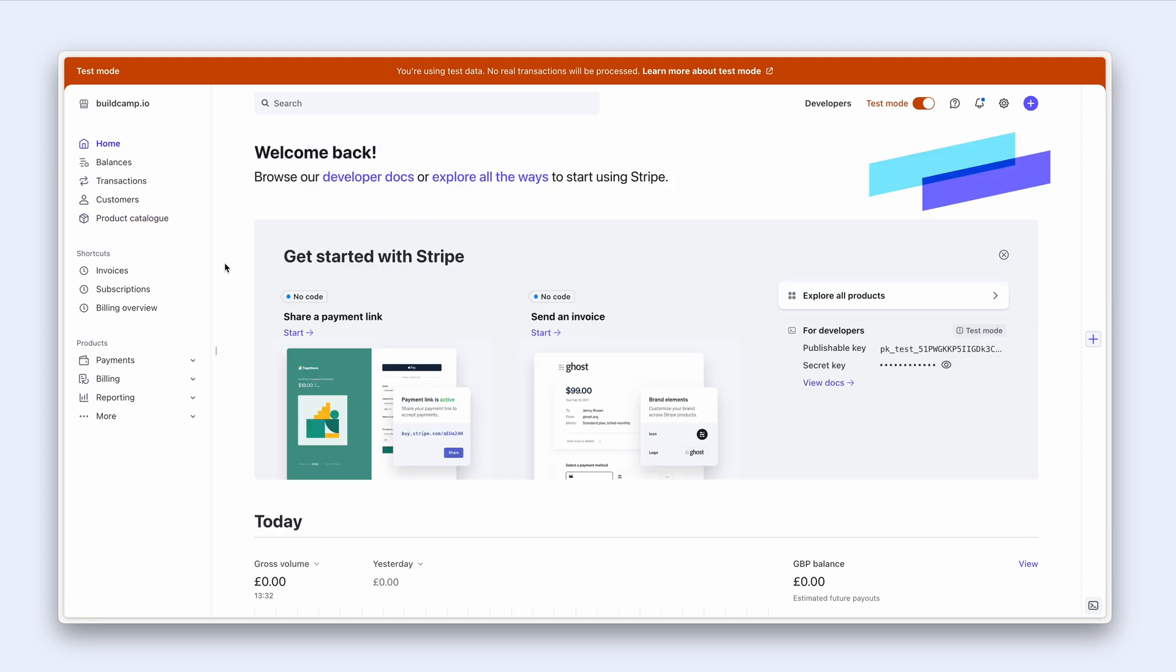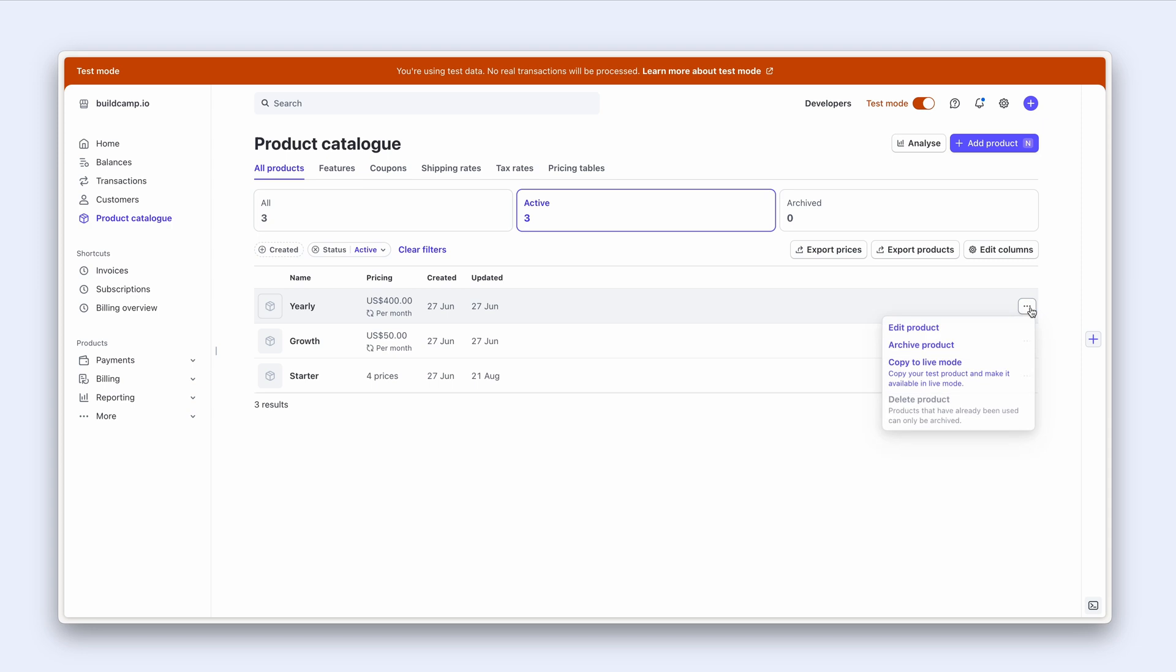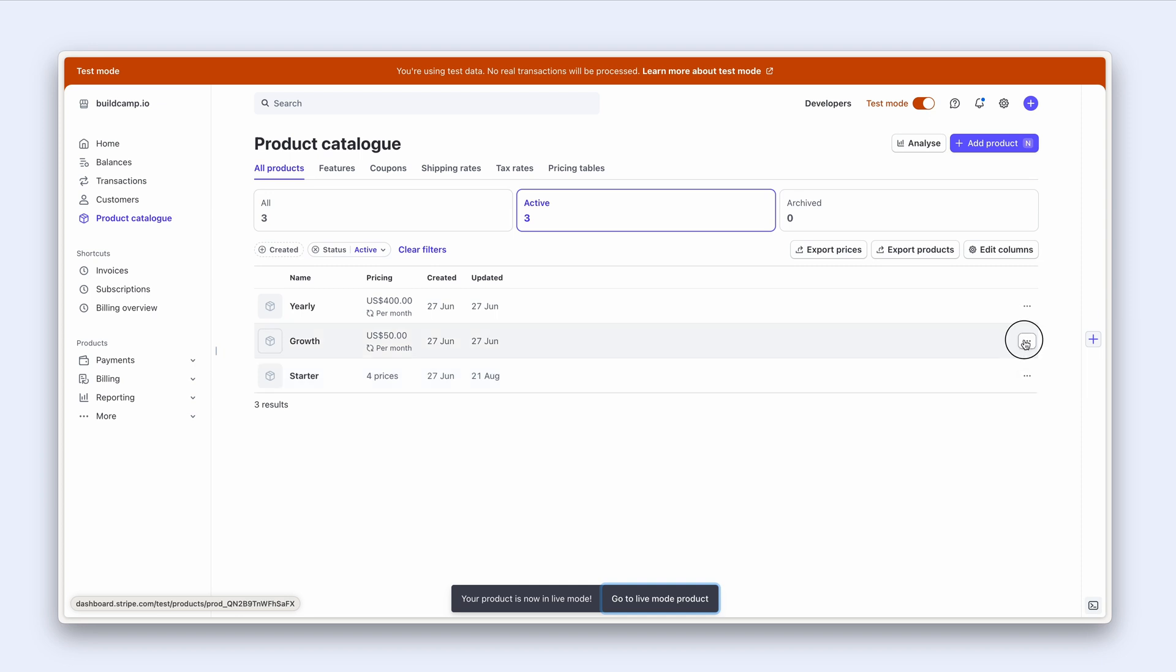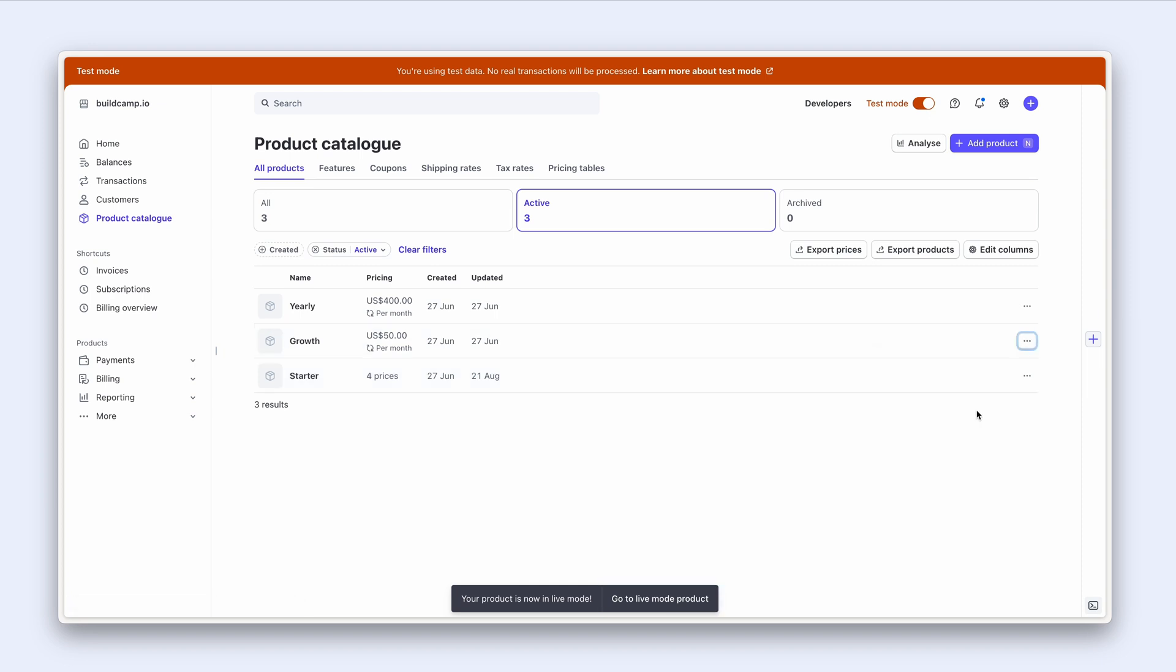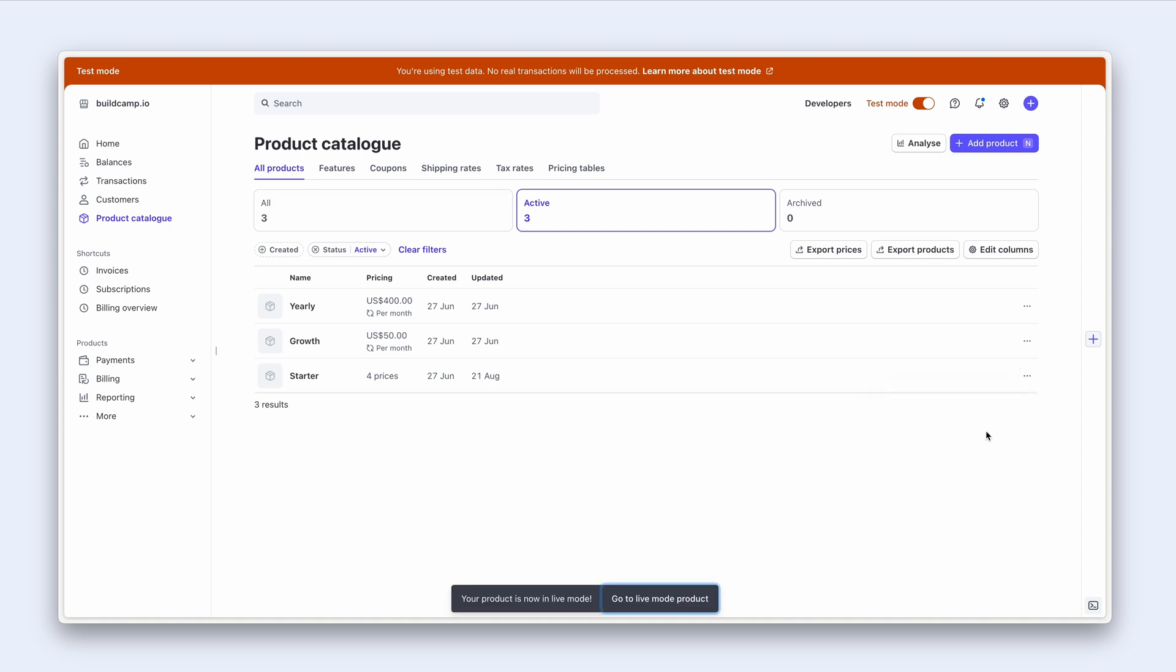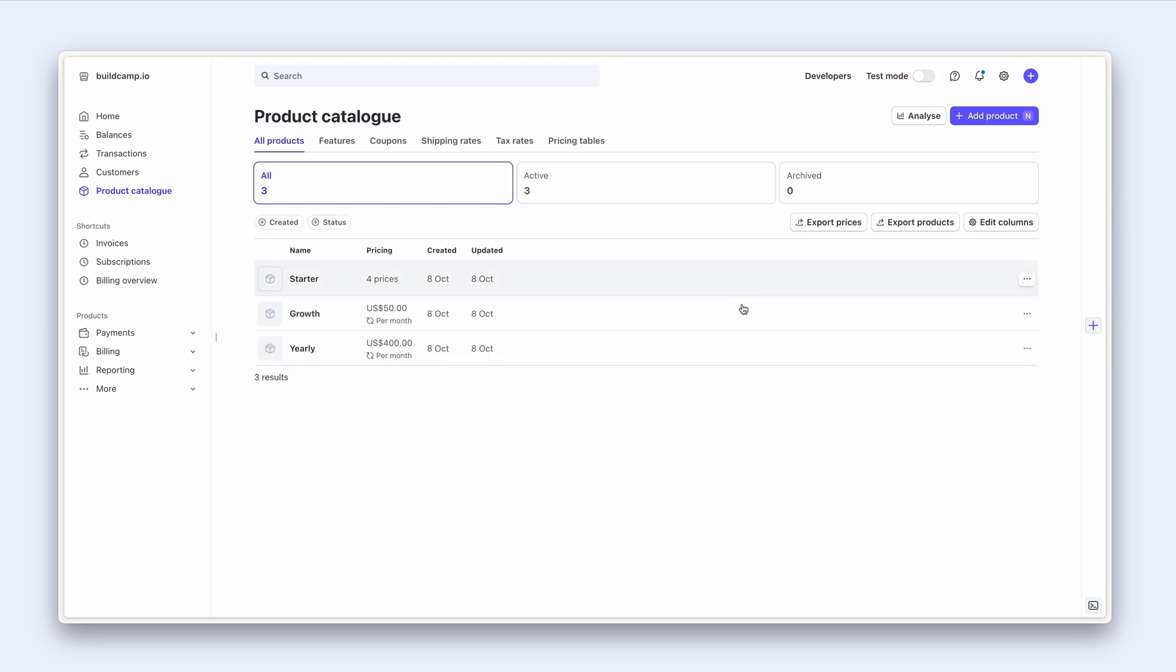Okay so we're in Stripe with our test mode toggled. I'm going to head over to my product catalog and here are the three products we need to copy to live. This is quite straightforward. Click on the small button and then it says copy to live mode. Let's do the next one, copy to live mode, and again copy to live mode.